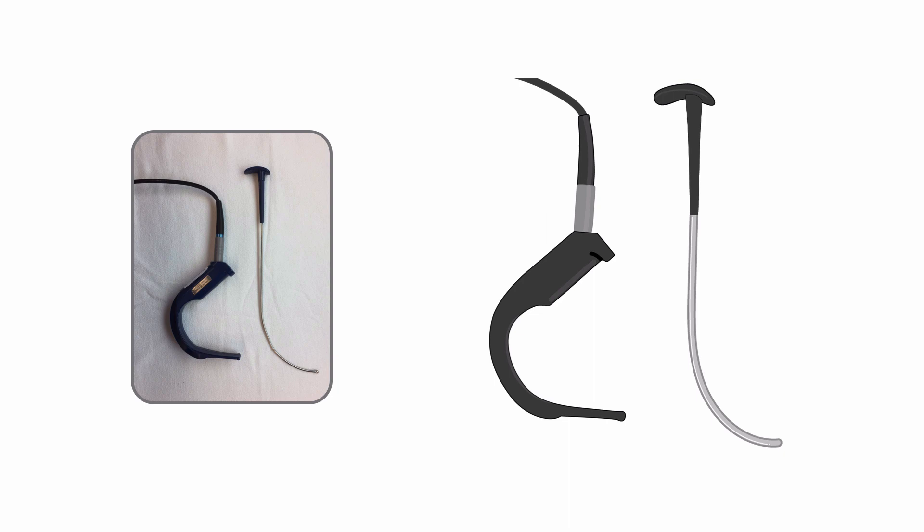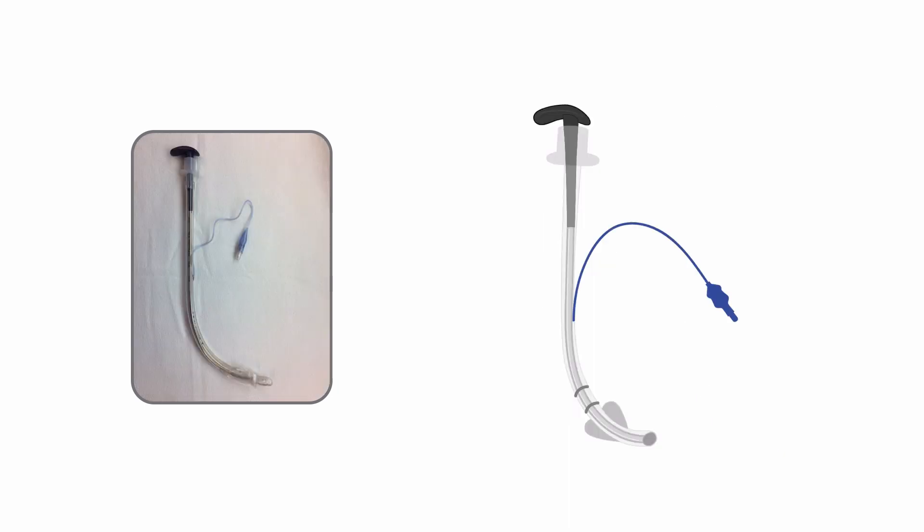This angle also allows a significant advantage in cases where neck mobility is limited, like in the case of a patient with cervical spine injury or elderly patients with osteoarthritis, and also in patients with very anterior airways.